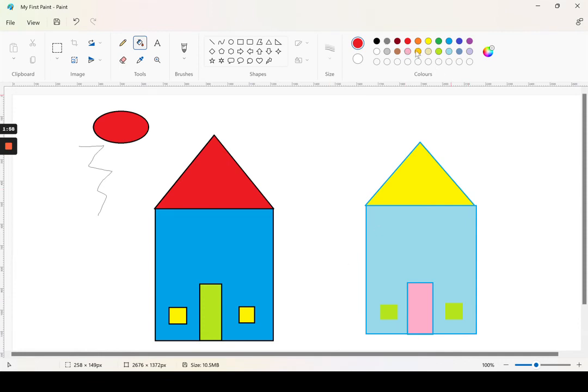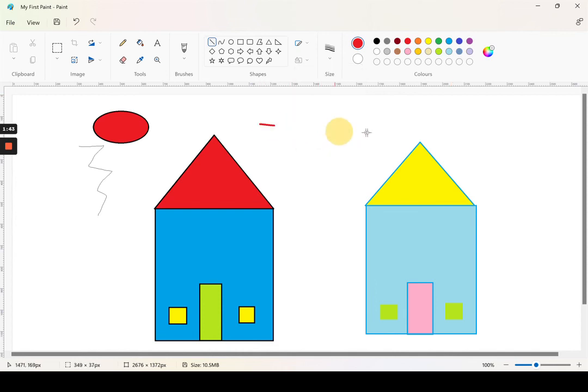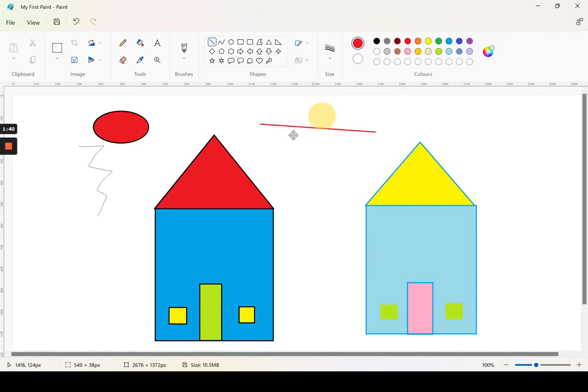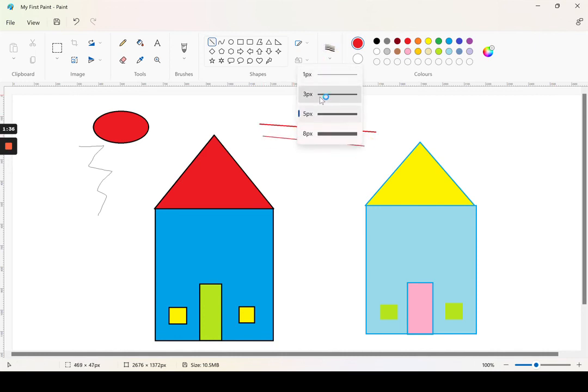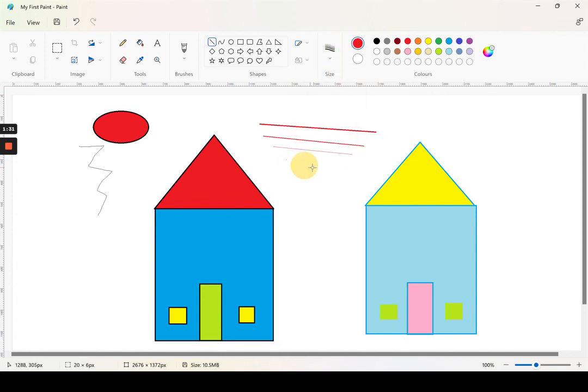These are colors. These are sizes and these are shapes. One pixel, three pixel, five pixel, eight pixel, five pixel, three pixel, and one pixel.